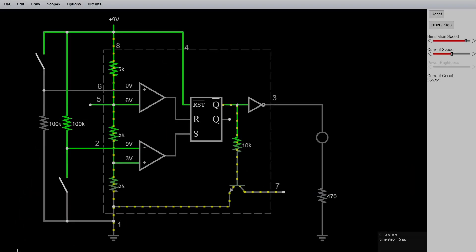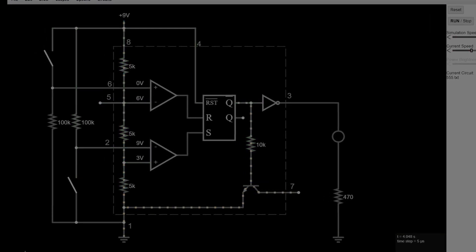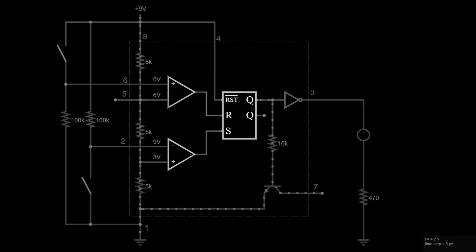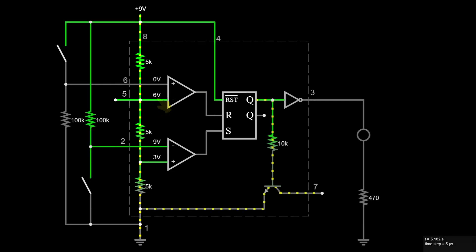To understand how these circuits work, we first need to understand how the 555 works. Its heart is an RS flip-flop that's driven by two comparators. One of their inputs is connected to a voltage divider with three resistors in series. This means that two-thirds of the supply voltage goes to the negative input of the upper comparator, and one-third goes to the positive input of the other one.